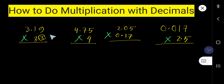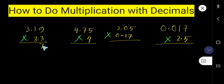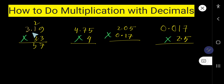First, multiply by this 3. So 3 times 9 gives you 27 — write 7, carry over 2. Then 3 times 1 is 3, plus 2 is 5, write 5. Then 3 times 3 gives you 9.